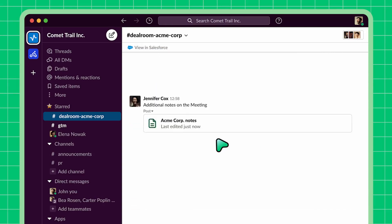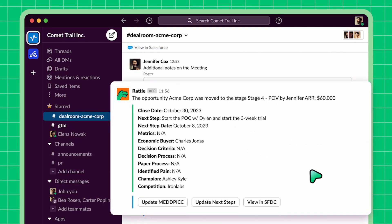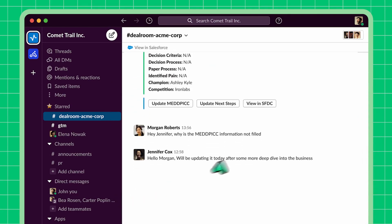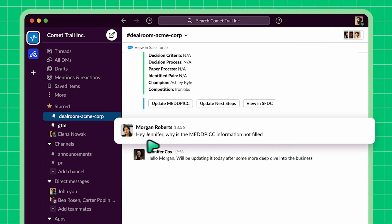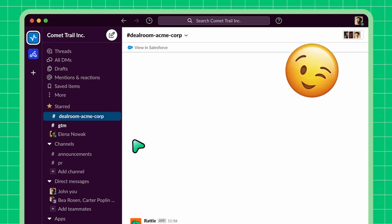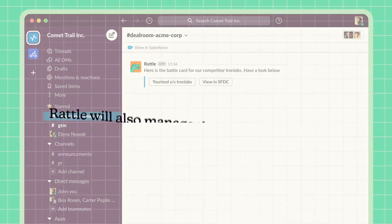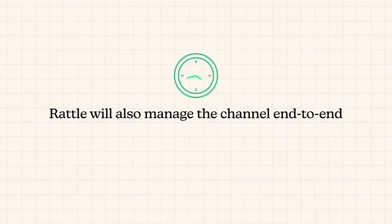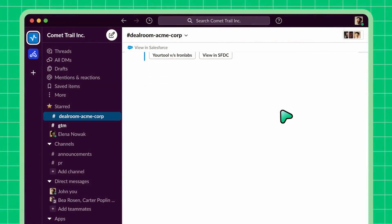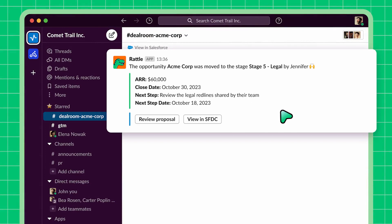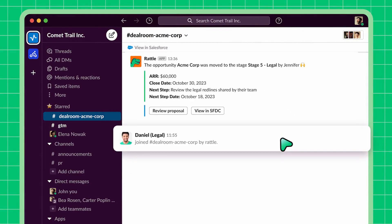As the deal progresses, not only will Rattle send deal activity signals like stage change, next steps, or MedPick information into the deal channel so everyone is in the loop and can collaborate — which also means sometimes you will find insufficient data that you can call the rep on. Deal Rooms also help the AE by surfacing enablement content like battle cards if a specific competitor is mentioned. Rattle will also manage the channel end-to-end, like adding more people — say the deal hits stage 5, Rattle will automatically bring in the legal team to help with the red lines.